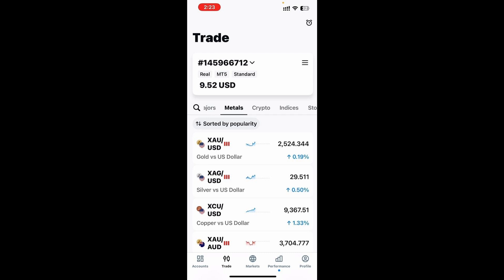From here, you want to choose the asset that you would like to add your alert to. So I'm going to go ahead and choose gold.